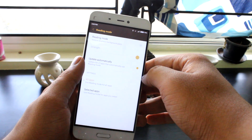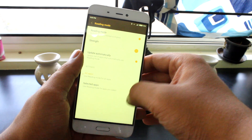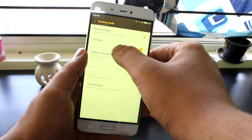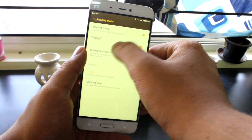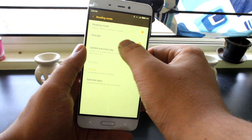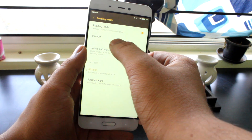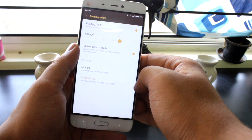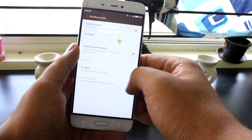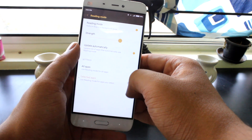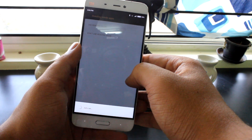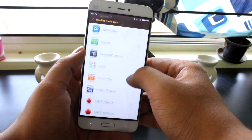This will turn on an orange filter, which is a great feature for all the reading enthusiasts out there. You also get the option to customize the reading mode for specific apps, which makes it even better to work with on the Mi 5.